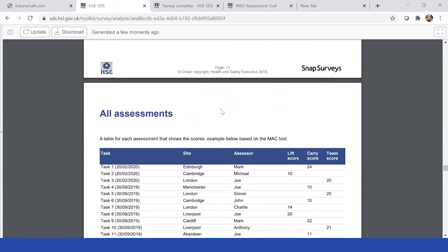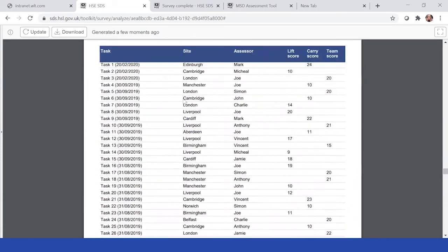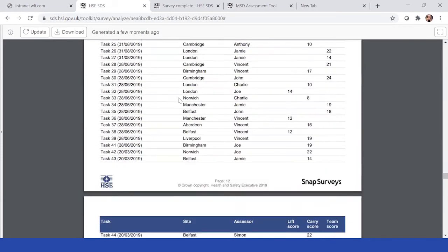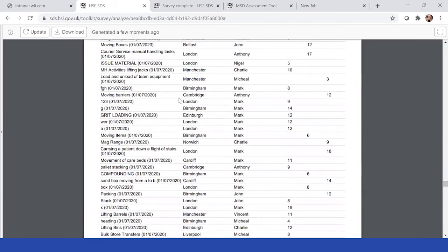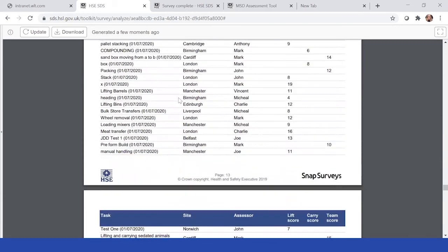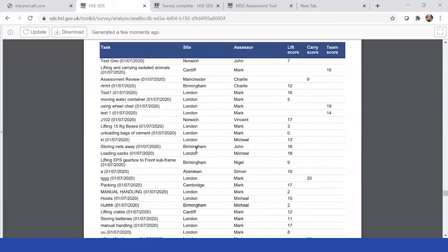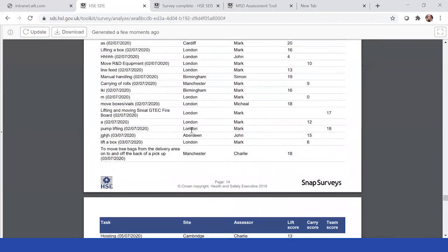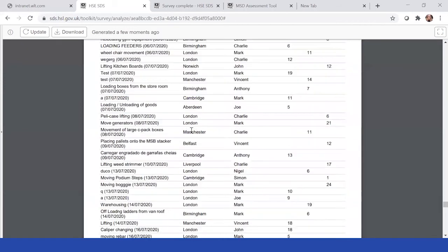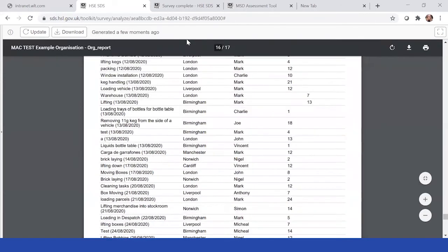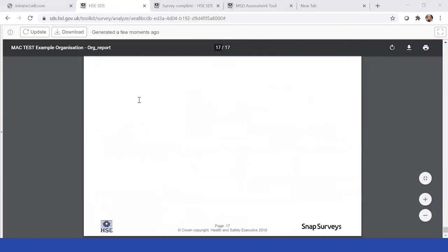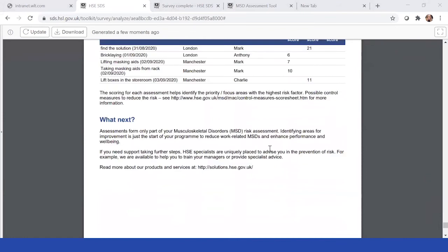And then finally, you have a list of all the assessments that have ever taken place through that link that are associated with this report. This means you can identify and have a look at any of them. And this next section here would enable you to further break that down. But at the end, we also have some what's next and some solutions here if you did need any support around MSDs and links through HSE solutions.